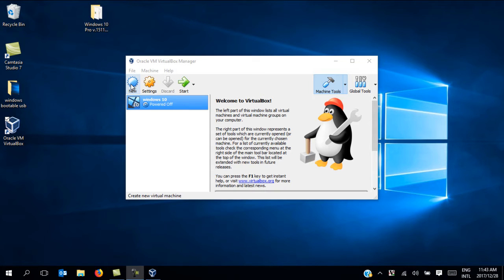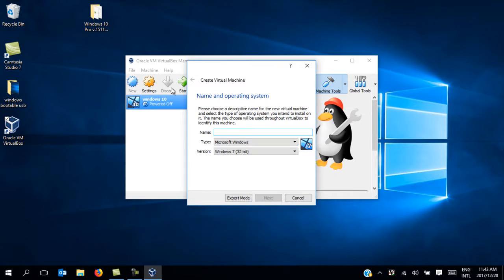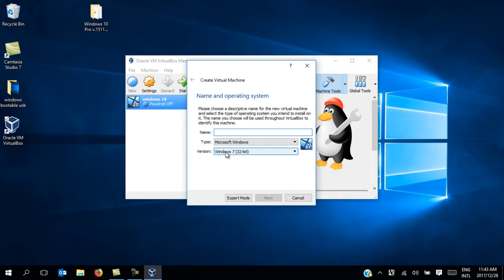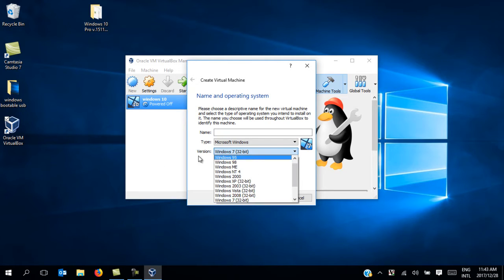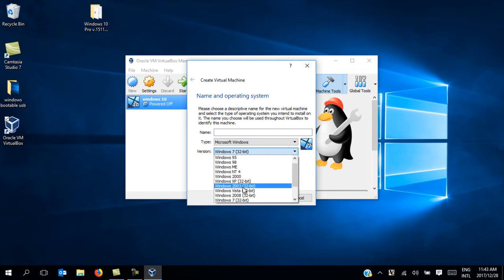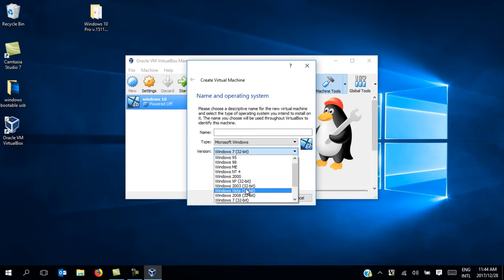As you can see here, when I try to create a new virtual machine on the create virtual machine screen under the version field, I only have 32-bit operating system options. You can see that by opening that field - there's only 32-bit versions of operating systems as options. This means my VirtualBox will only support 32-bit operating system ISO images.